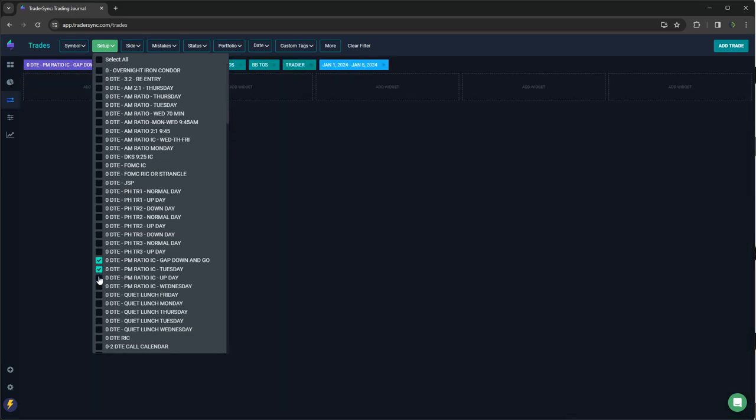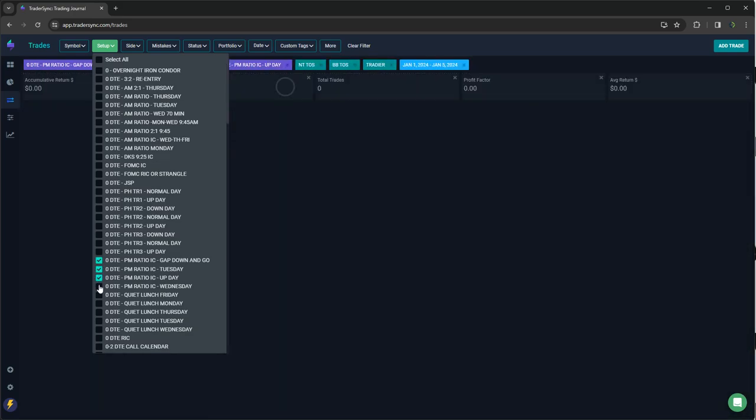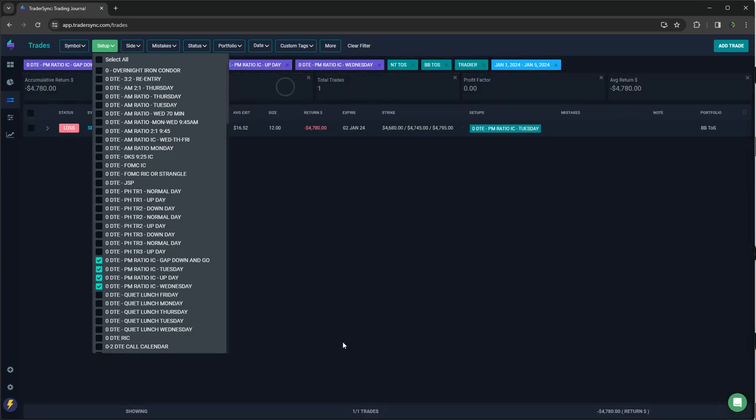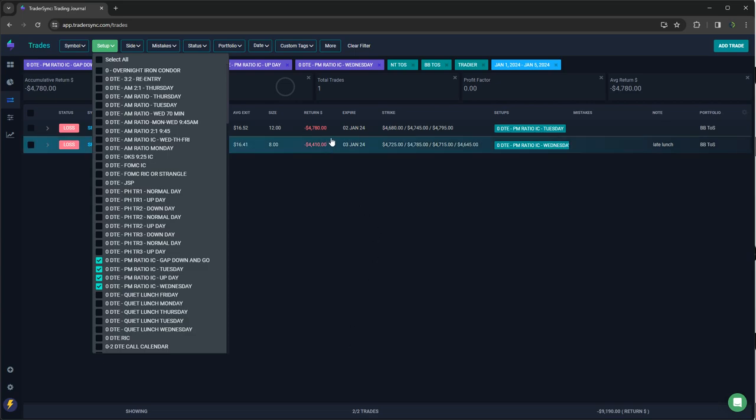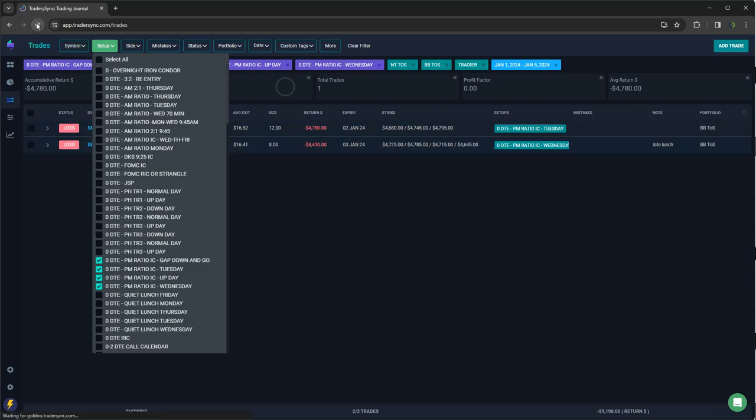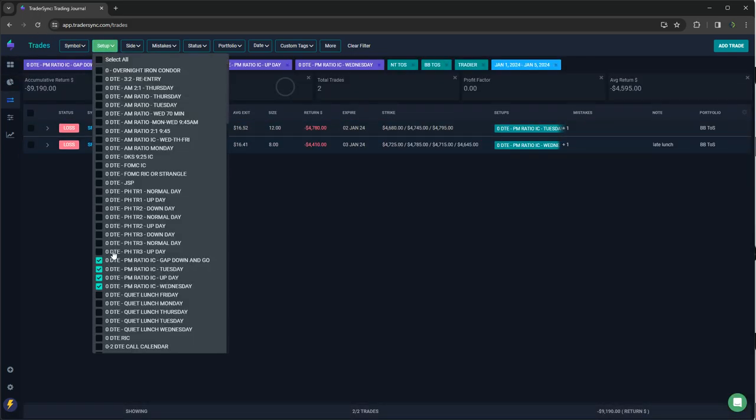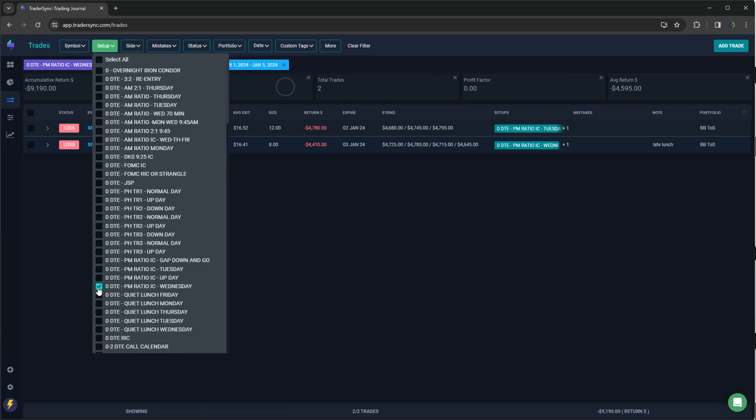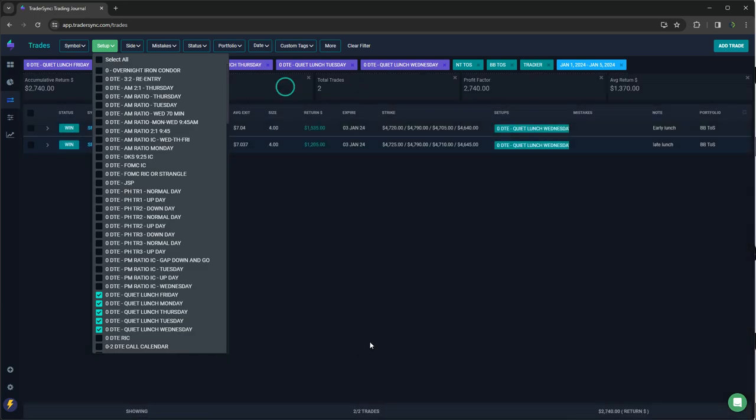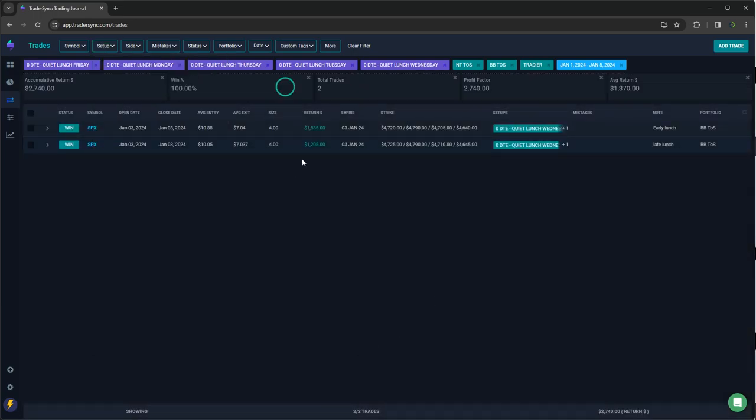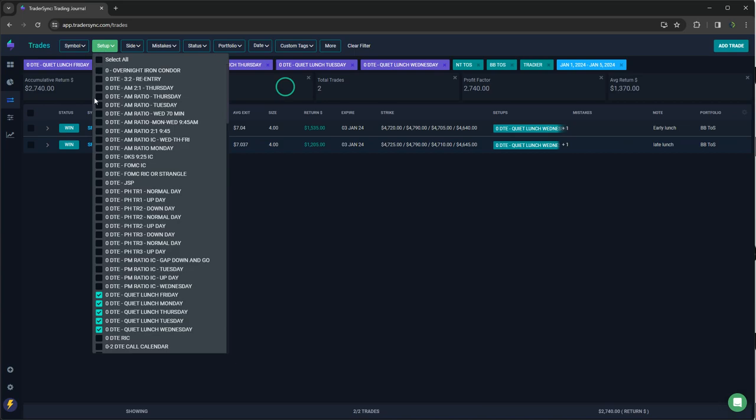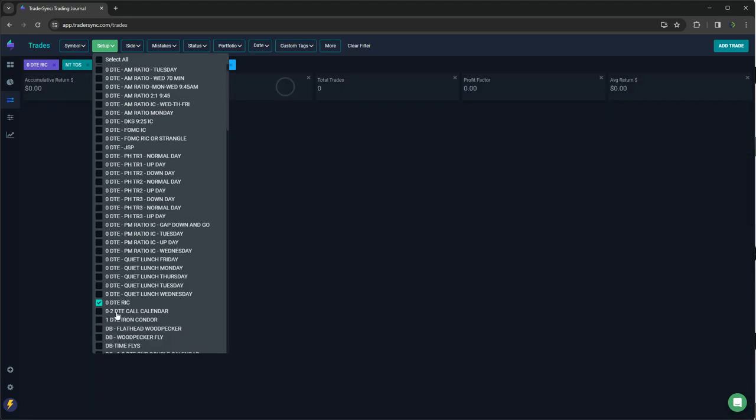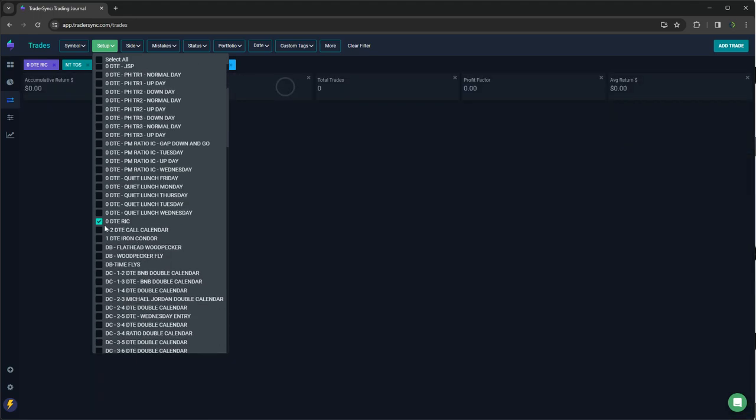And then my afternoon PM trades, two of those, two losers. So minus almost 9,000, a little over 9,000 on those two trades. And then quiet lunches did good. Two of those plus 2,700 on my midday trades. I don't think I had any Ricks. Yeah, no Ricks.